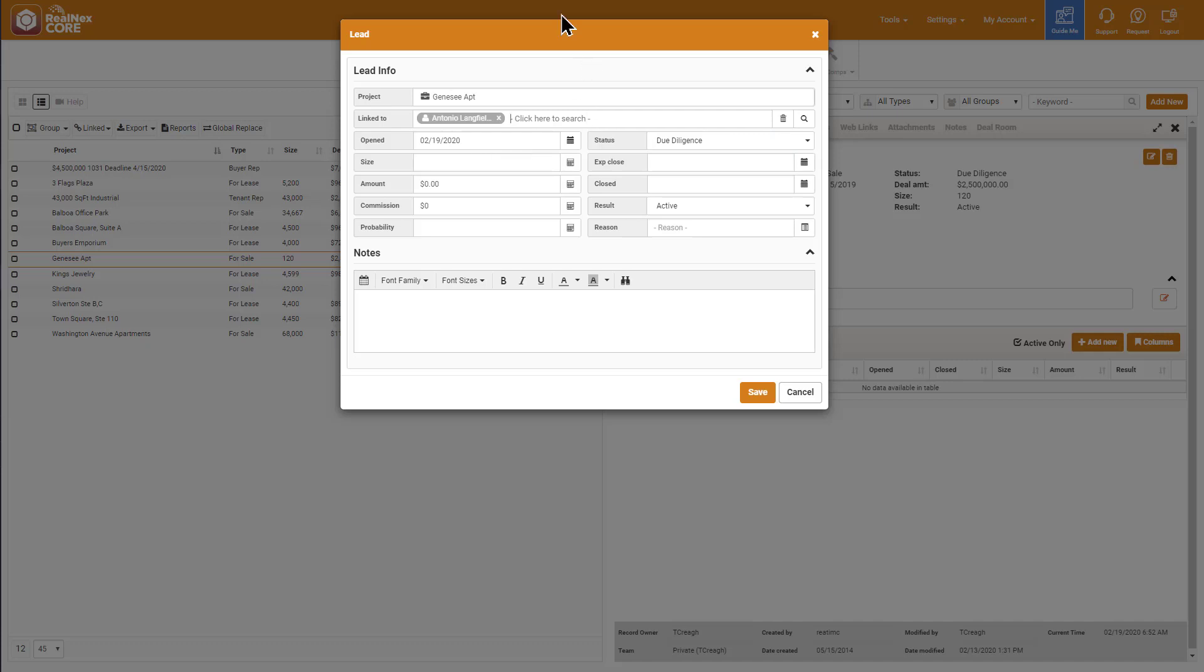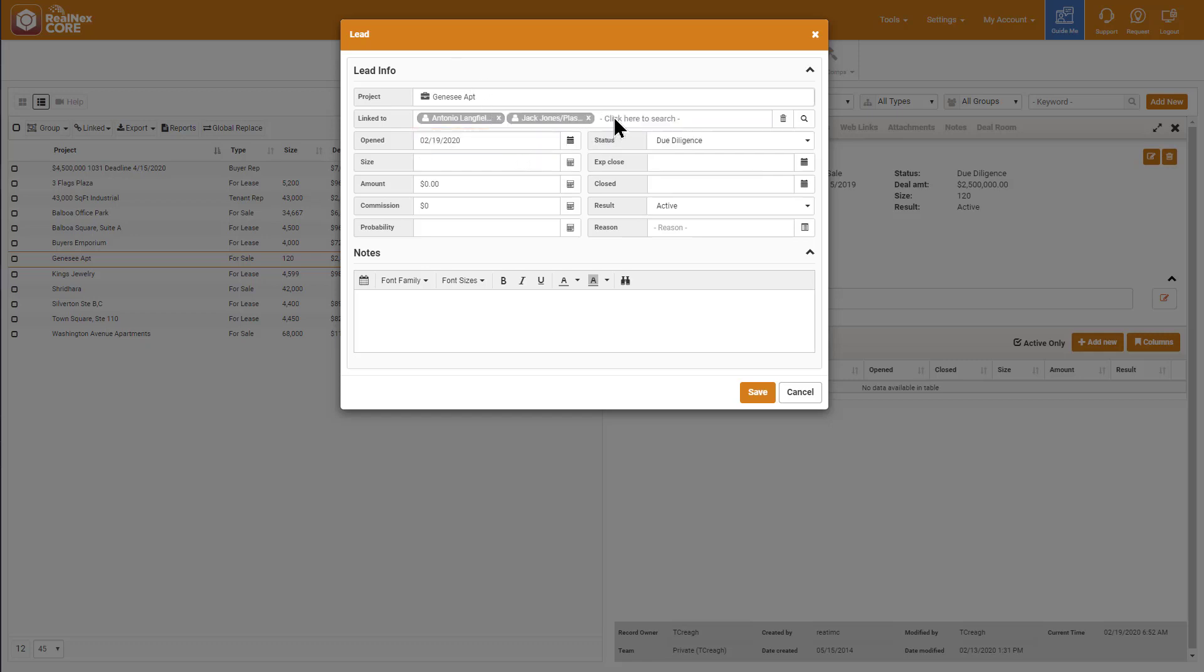In the field labeled Link To, I start typing their names. One of those interested buyers was our friend Antonio. Another was Jack Jones. And the third was Susan Lawness.